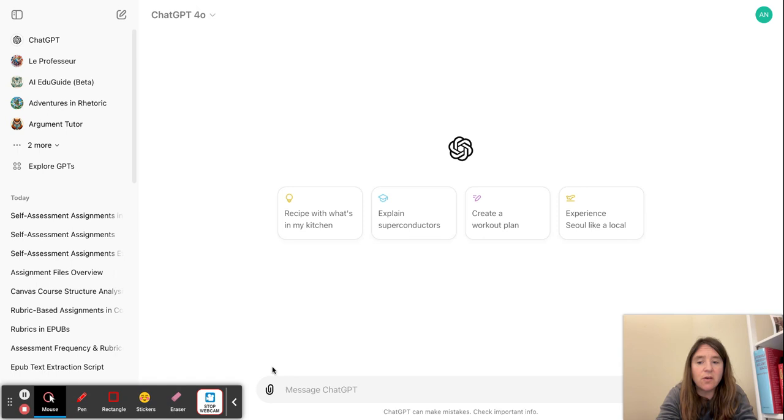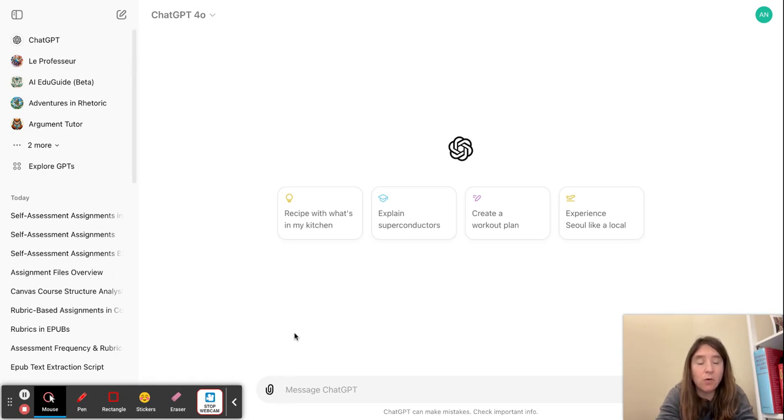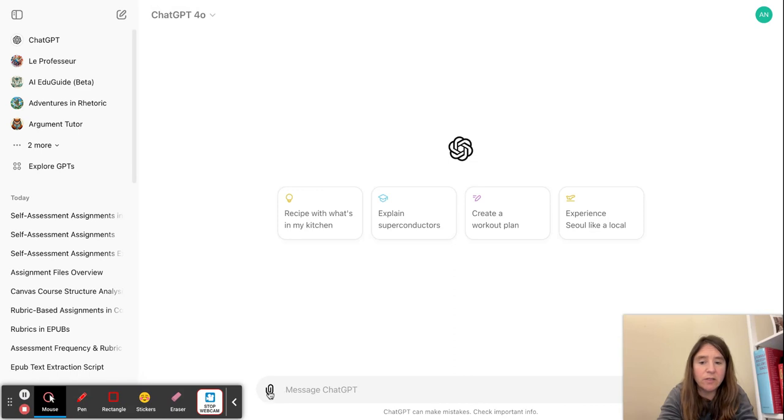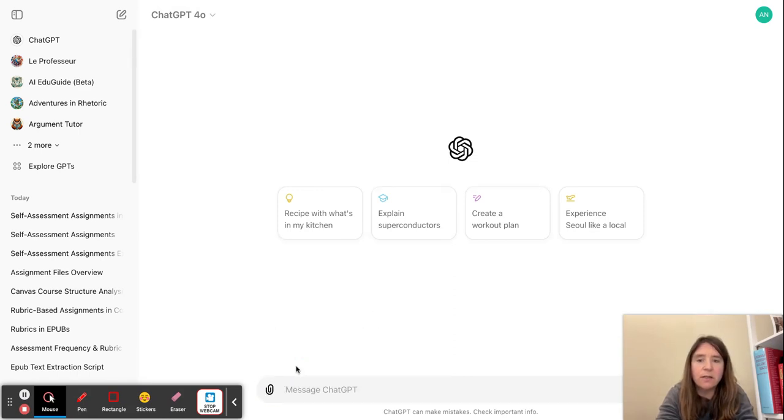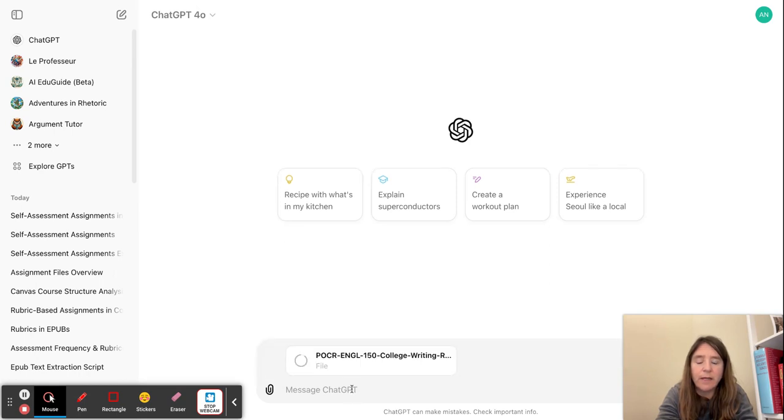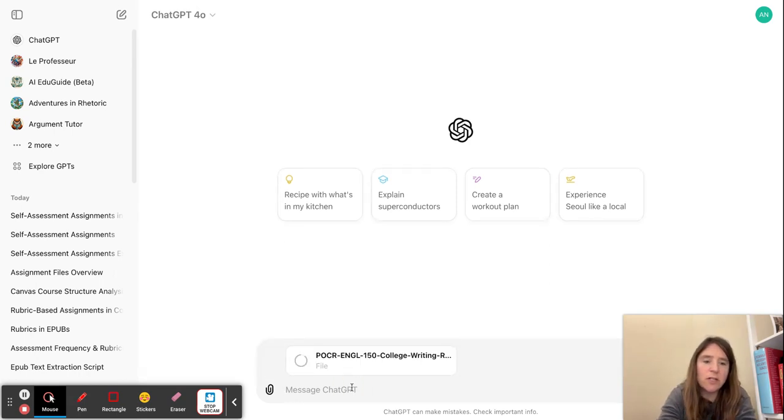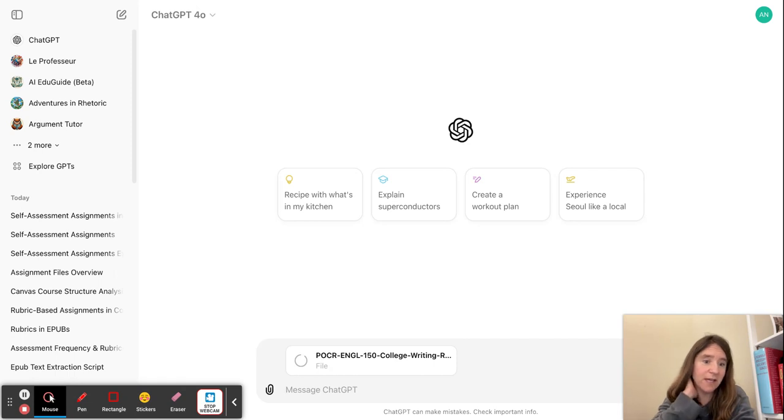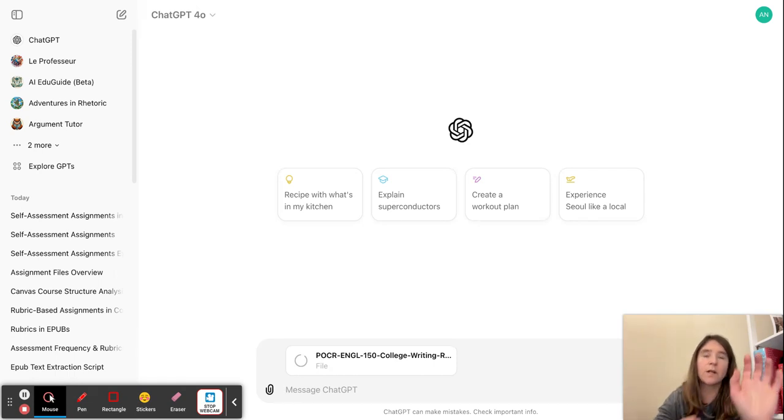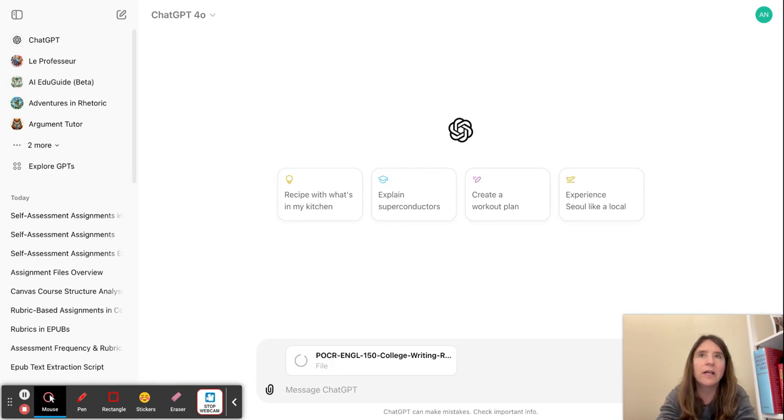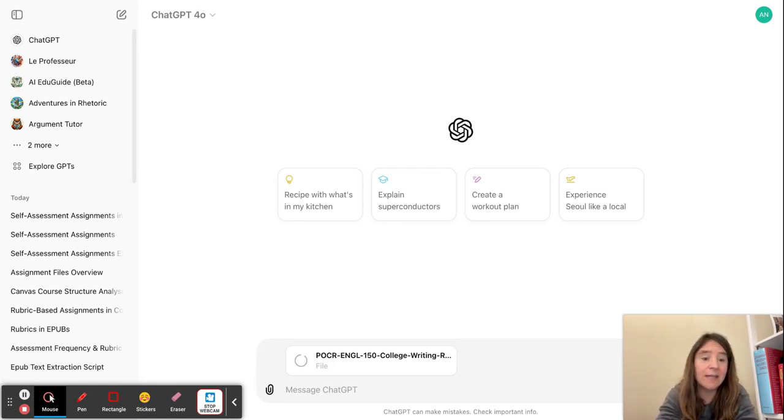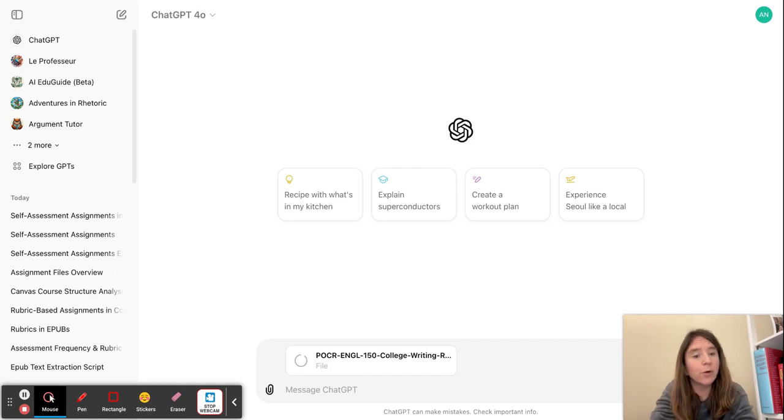So I have already exported my course to an EPUB file and now I'm going to click the attachment button to upload that EPUB file. And then I can ask it a question about the course and I found that it works best to ask for one specific thing at a time rather than asking it to fill out a whole rubric assessment of the course, although I can upload rubrics if I want.